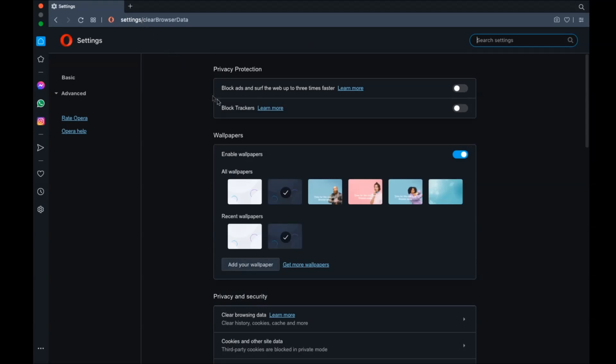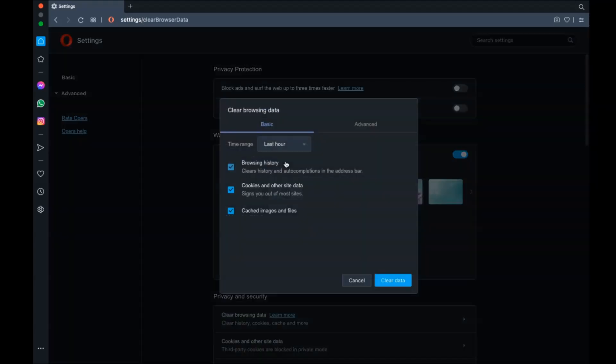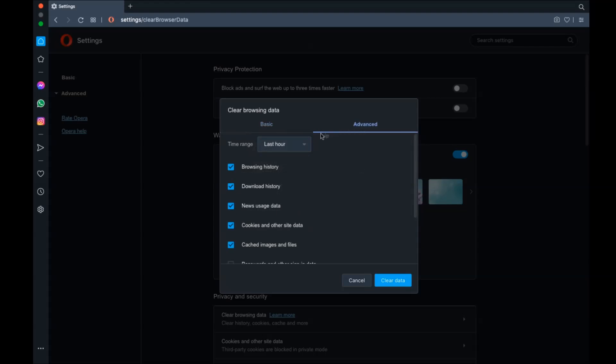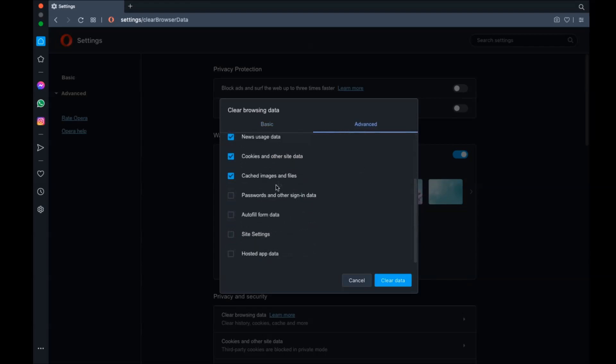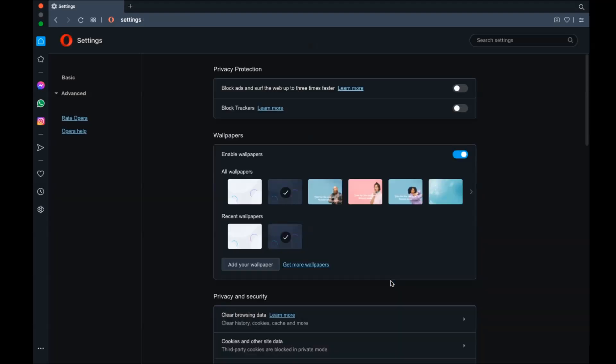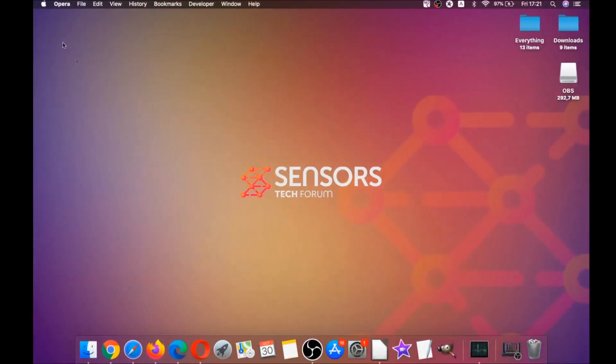You're going to basically select at first advanced, and then select all time. After that, tick on absolutely everything and then clear data. Remember guys, don't tick passwords, it's not a good idea unless you don't care.